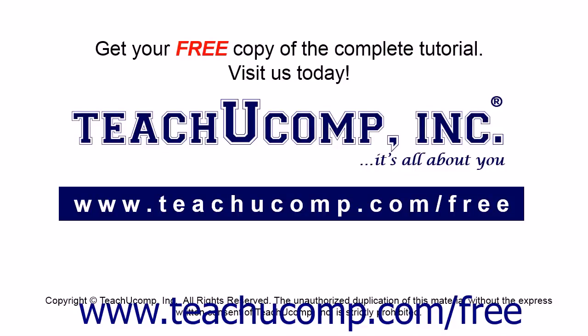Get your free copy of the complete tutorial at www.teachucomp.com/free.